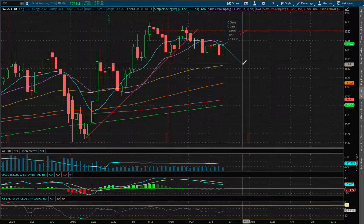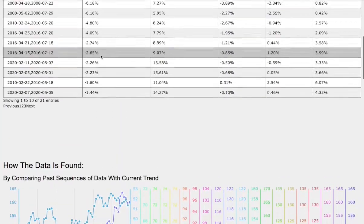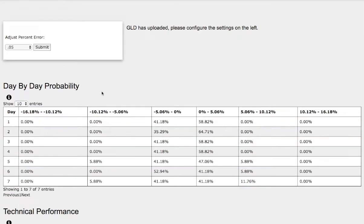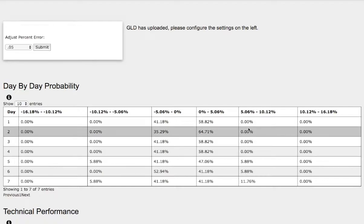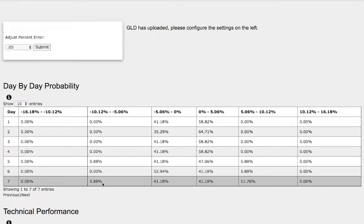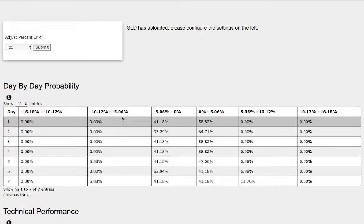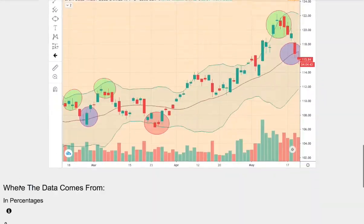And to the downside, it is roughly around 3%. So let's head to the day-by-day probability model. These models are now available in the link below, so do check it out. As the days progress to the 7th day, we have a 41% chance for gold futures to climb between 0% to 5%. On the extreme case, we have a 12% chance for gold to climb between 5% to 10%. On the other hand, we have a 41% chance for gold to fall between 0% and negative 5%, and a 6% chance for gold to fall between negative 5% to negative 10%.